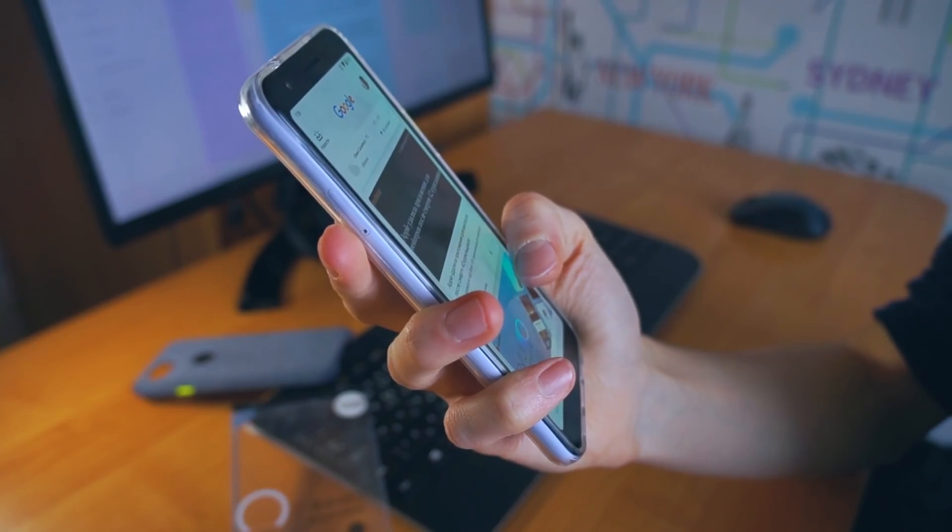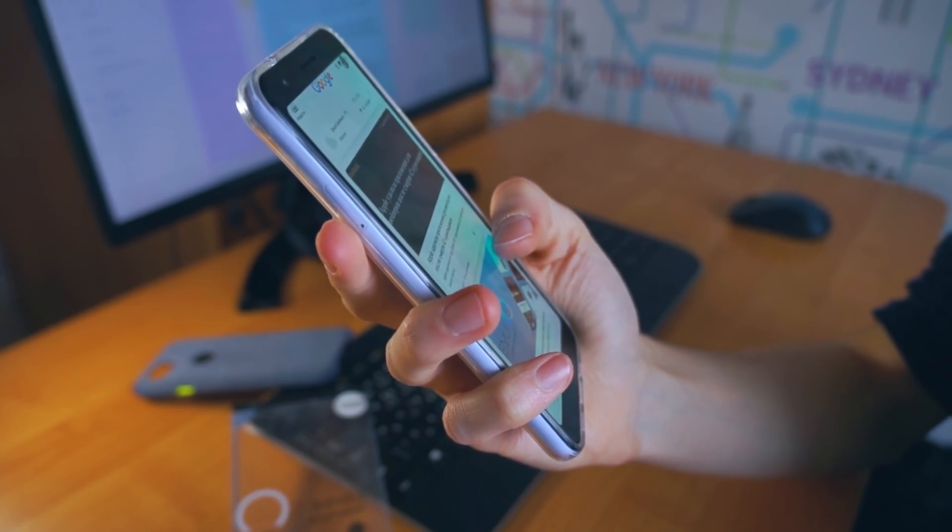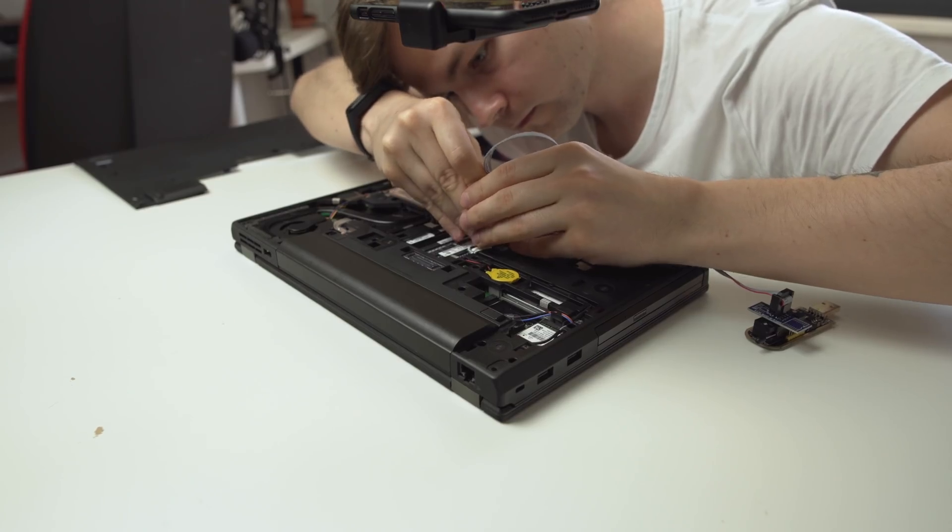But first, a few disclaimers. This process is quite involved and requires at the very least basic knowledge of Google and a steady hand. I provide zero warranty in case something goes wrong.